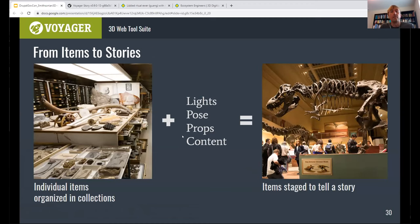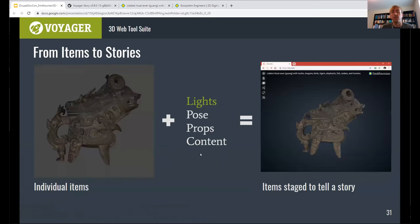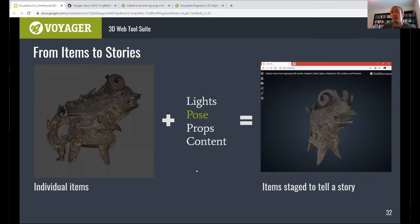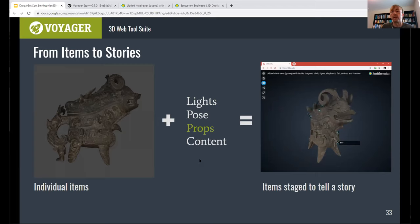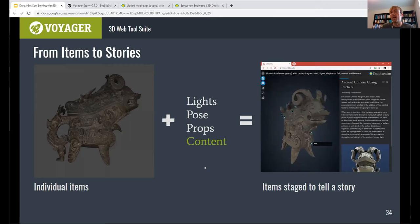Why Voyager? In a traditional museum environment, we have physical objects stored in collections. We get those objects out, add lights, pose them, add props, and add educational content to help tell a story around that object. With Voyager, our goal is to go through that same process but with our digital assets. On the left you'll see a screenshot of a scan of a collections object, and on the right the model seen in our Voyager Explorer component. Here we've added lighting, posed it, added props — which in this case are annotations that describe points on the surface — and then added additional content, which here is an article and an image that the curator thought was important to accompany this view of the model.